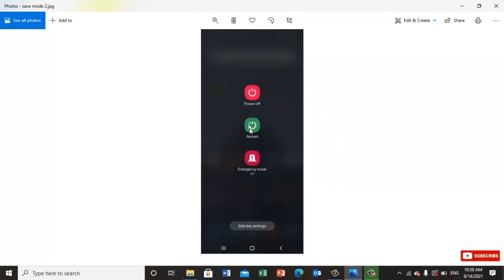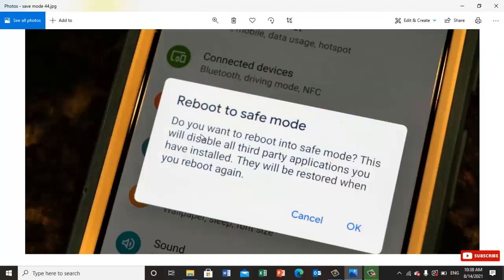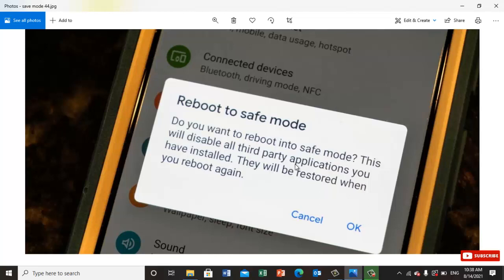Once you click on it, you will see another screen. For example, this one: 'Do you want to reboot into safe mode? This will disable all third-party applications you have installed. They will be restored when you reboot again.'